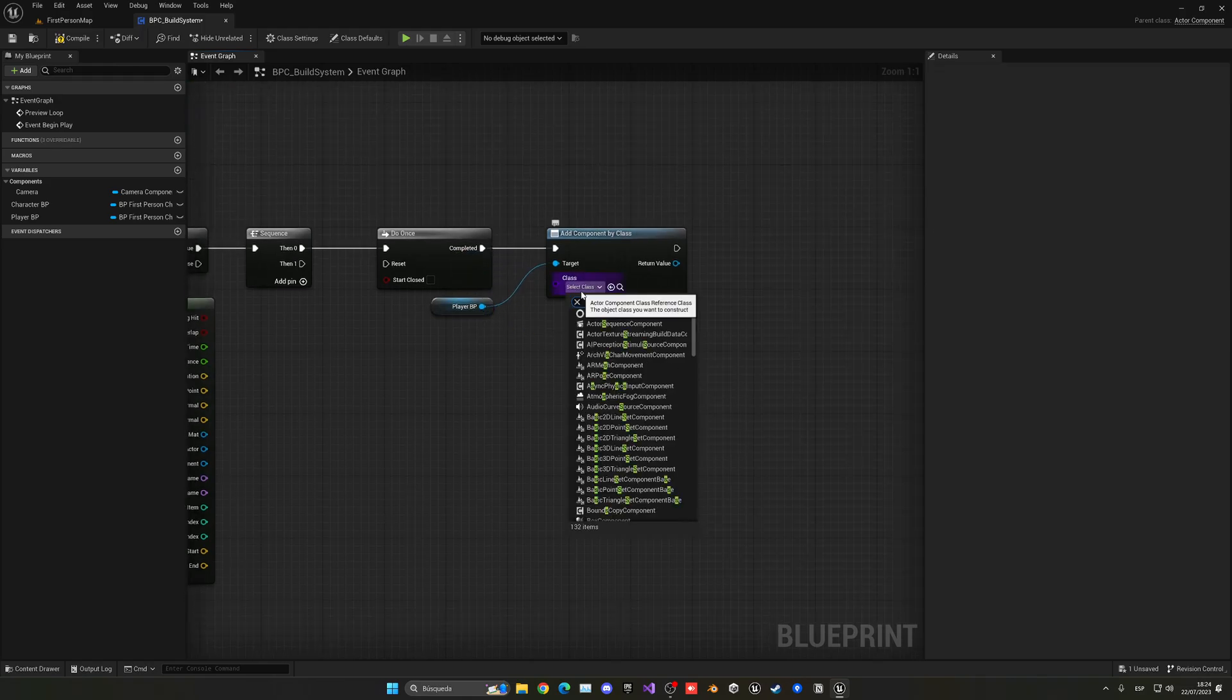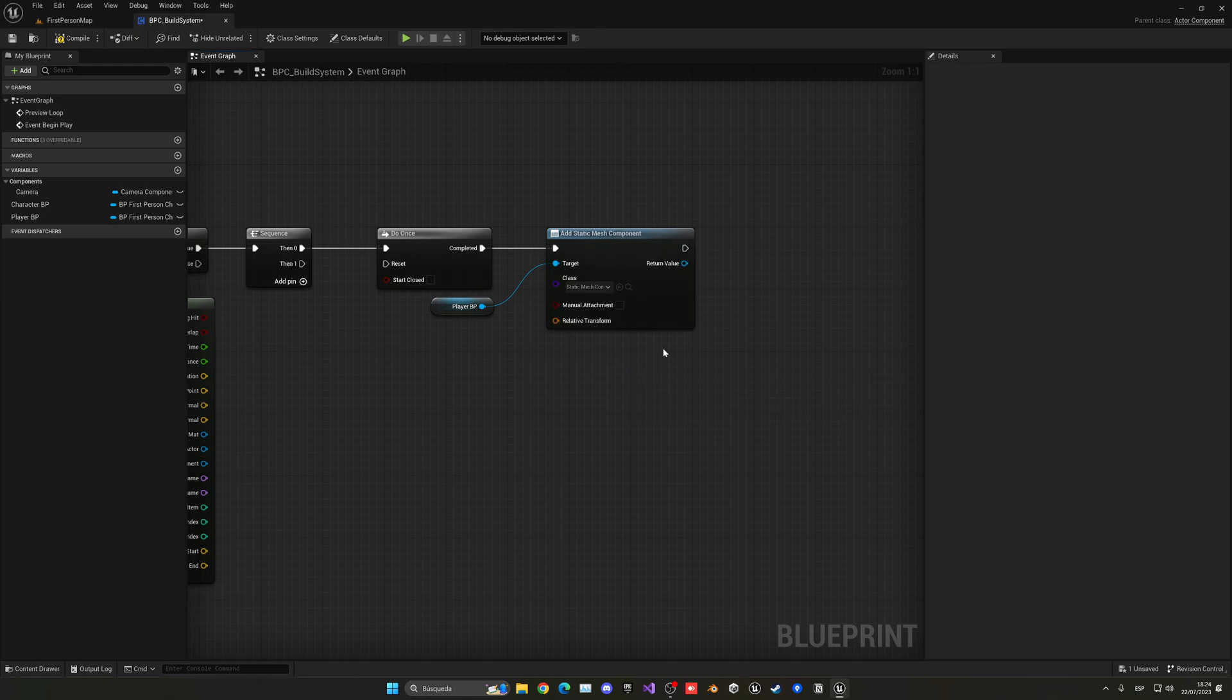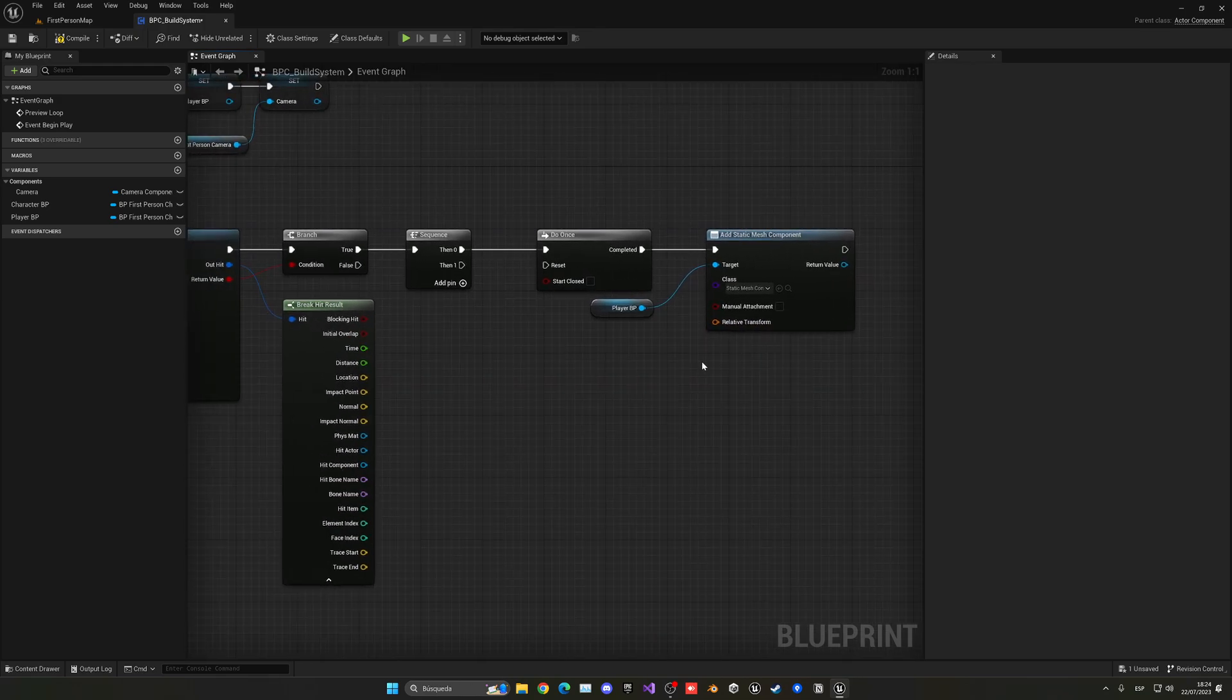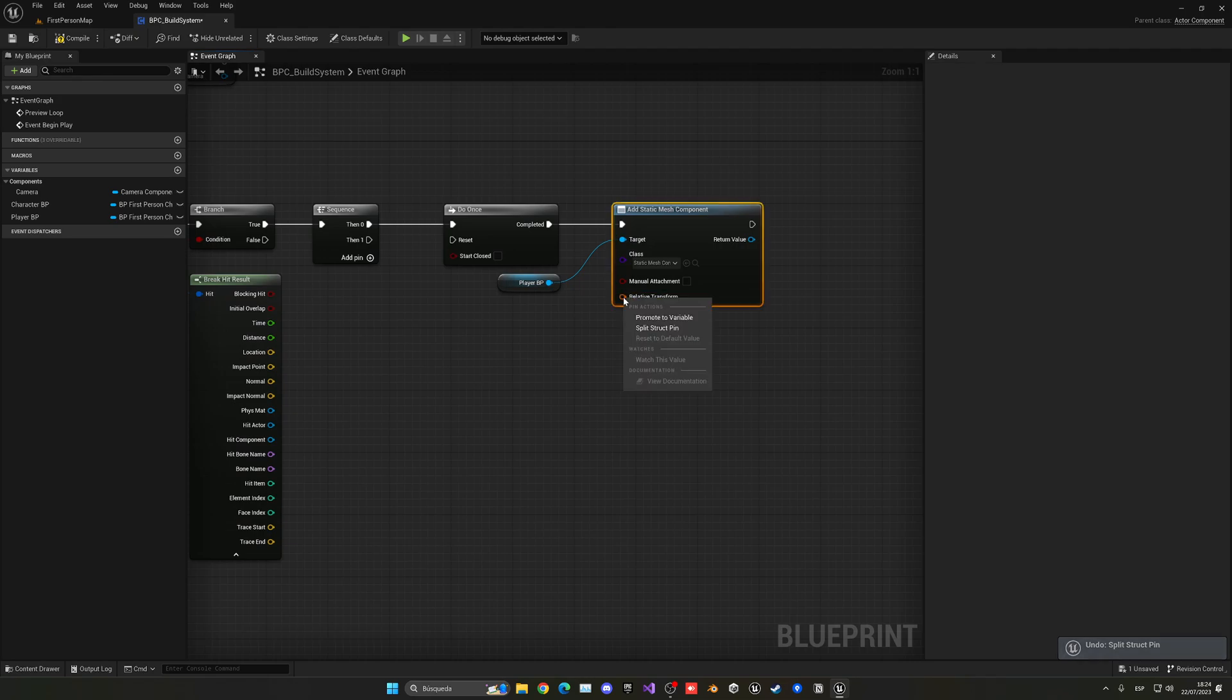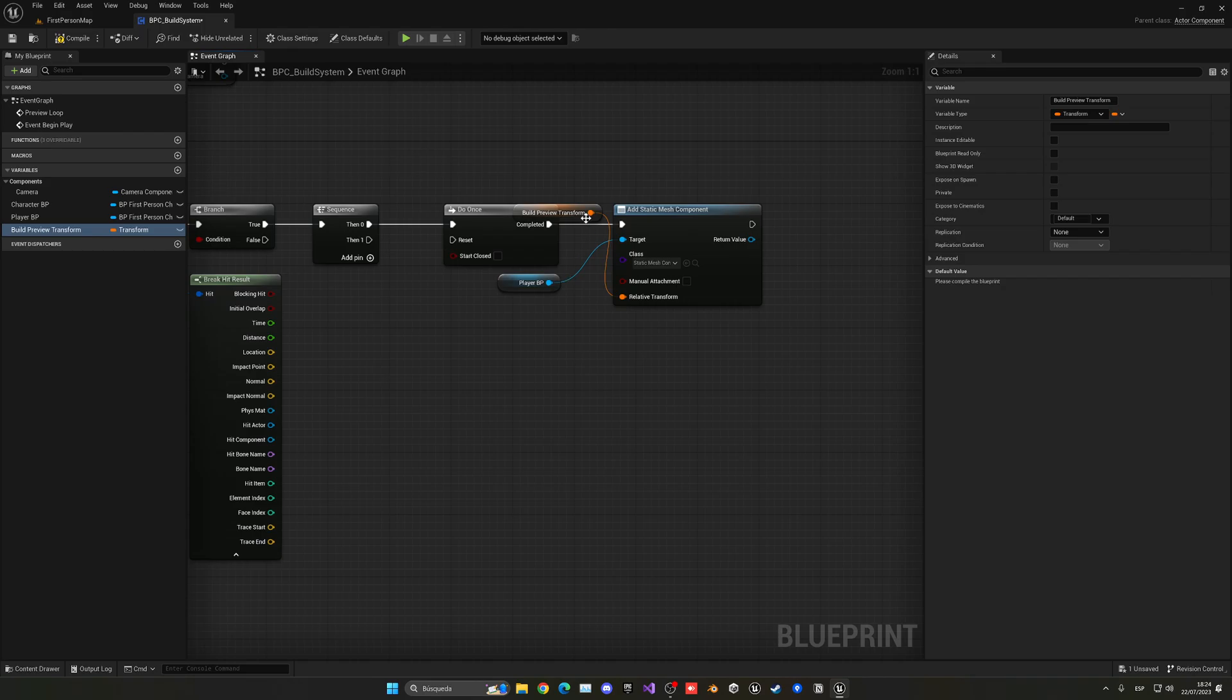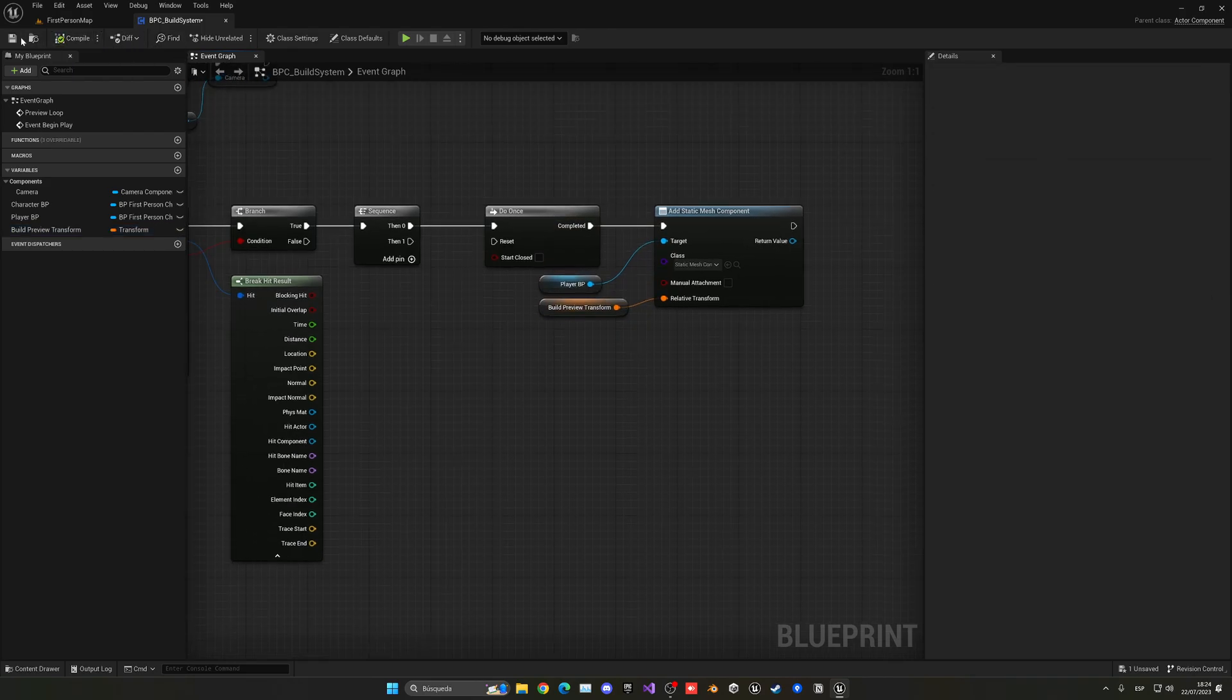And now the class will be static mesh. It will be the static mesh component, the normal one. Now we can put a transform. In this case, let's right click, split it. And we can put in our information there. Now what we're going to do is control it. Right click and promote this to a variable. This will be the build type, build preview transform. So we're going to pass this as a variable.